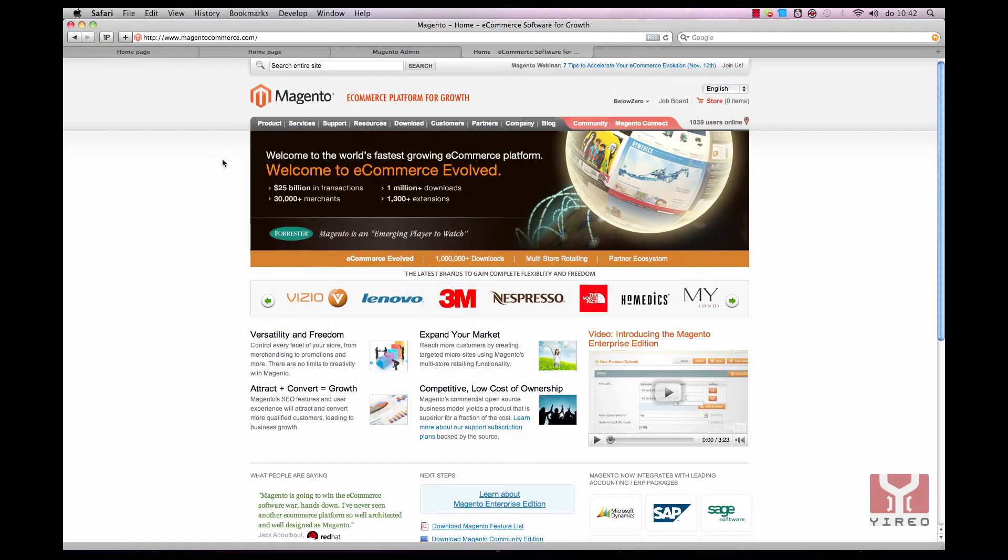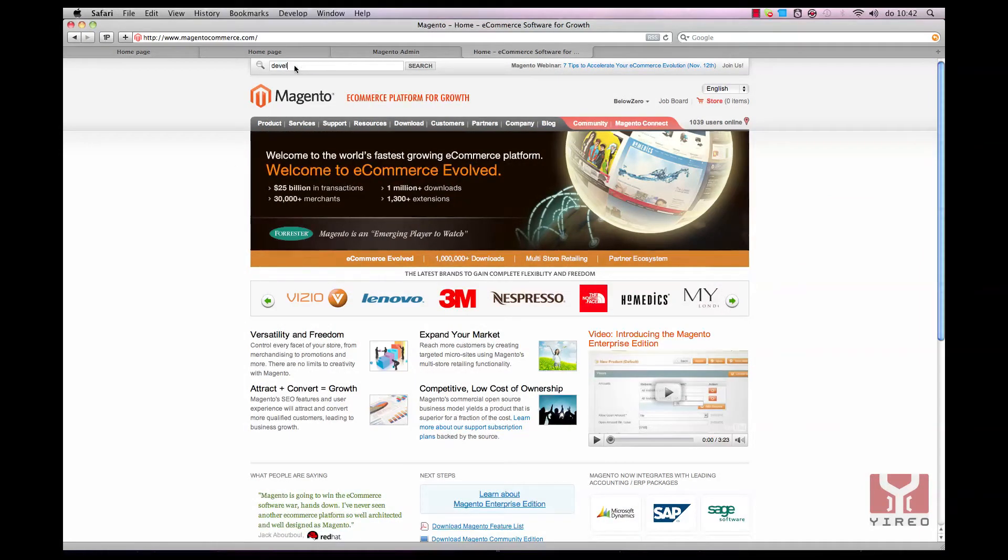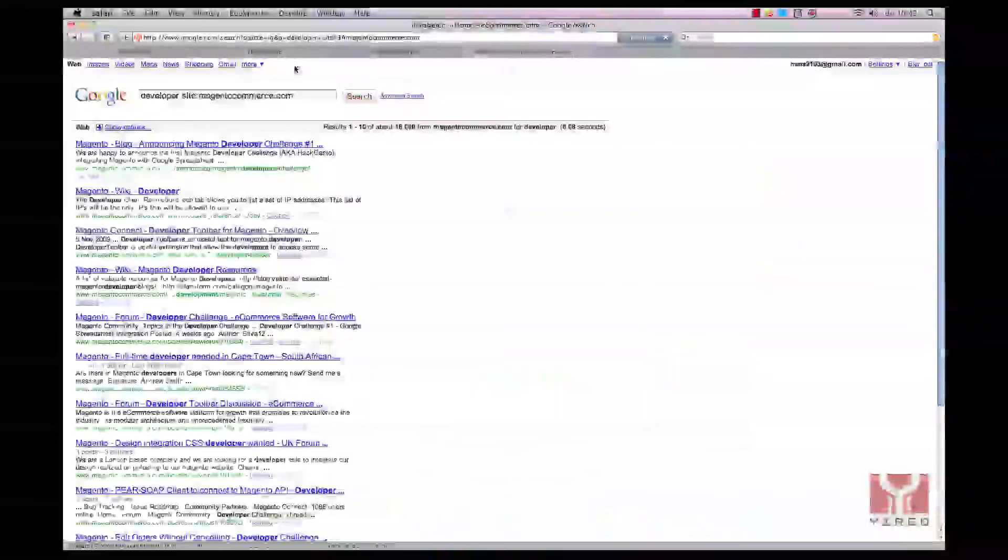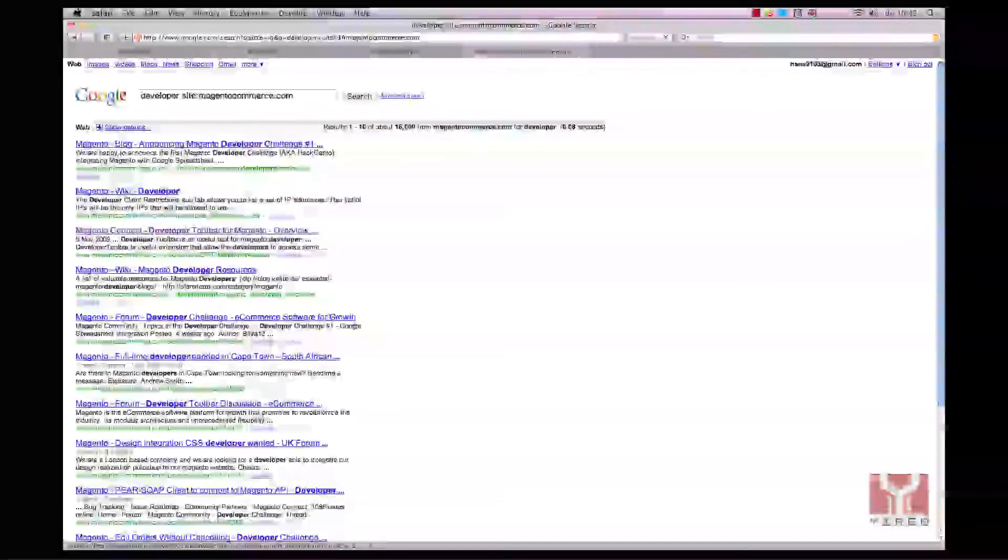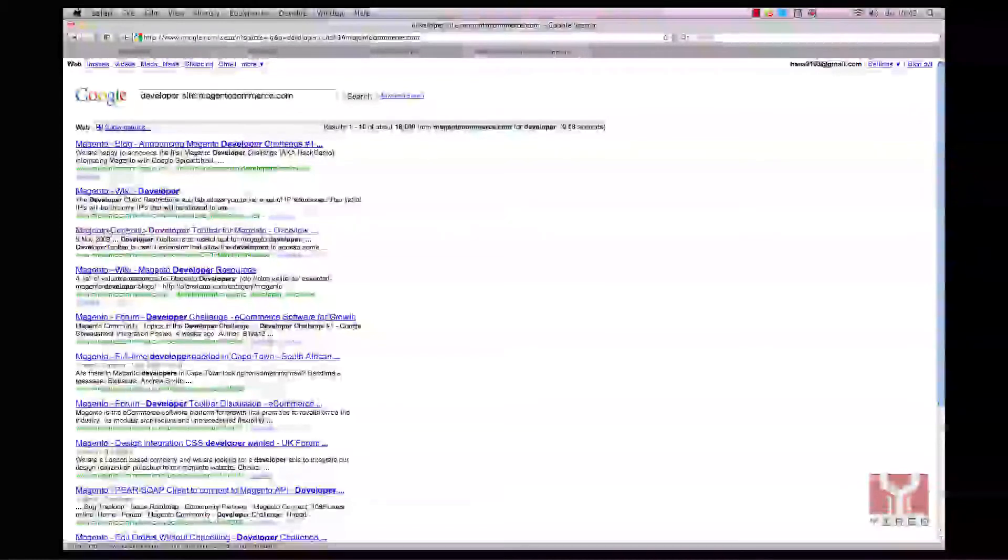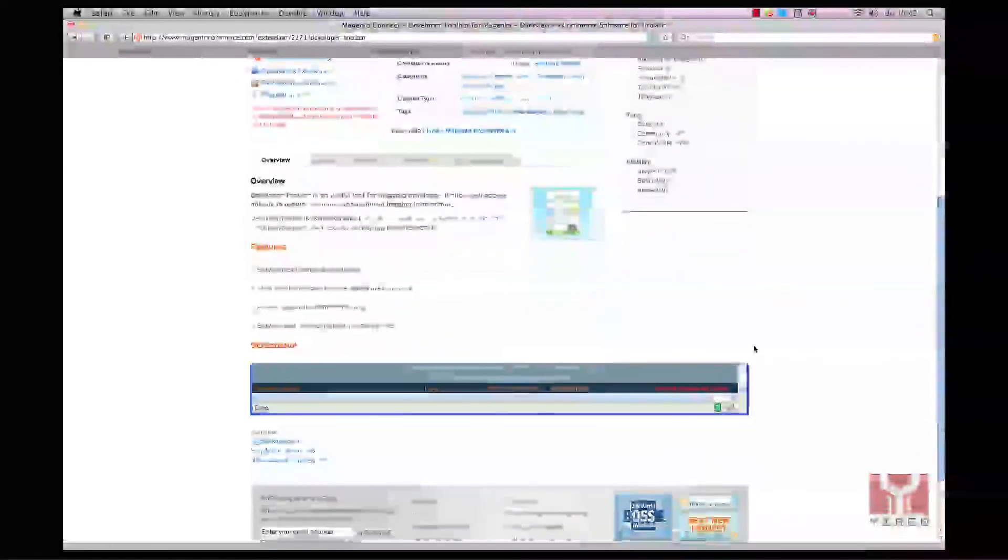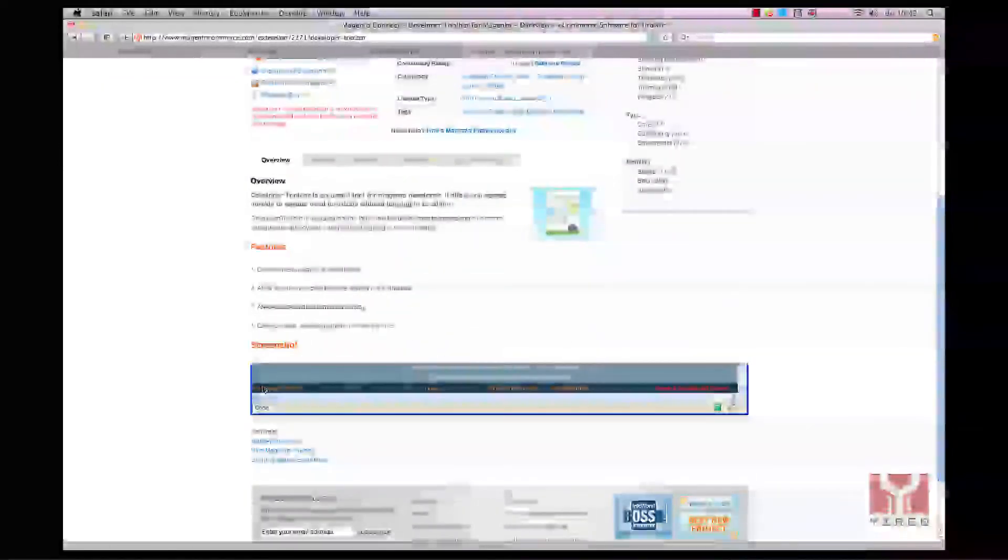The developer toolbar can be downloaded from the Magento site itself. Just type in developer in the search bar, and then I'm going to use this one, Magento Connect developer toolbar. There it is, the developer toolbar, and there's a screenshot below here.